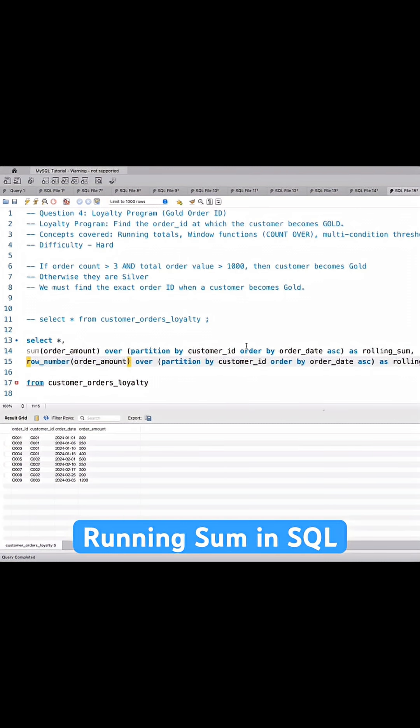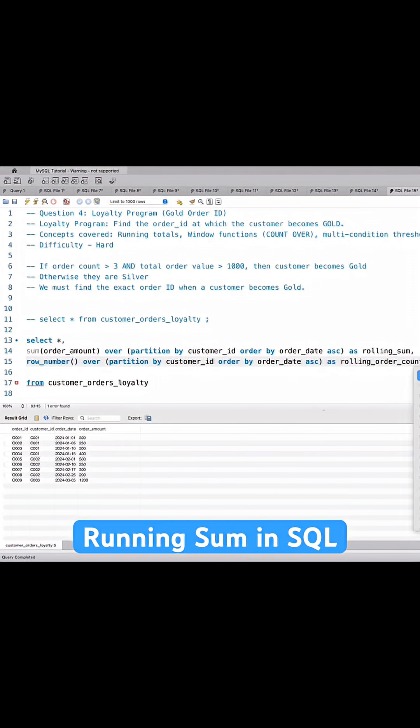So row number and the rest everything remains the same. We'll alias this as rolling order count. I'll leave the comma over here.